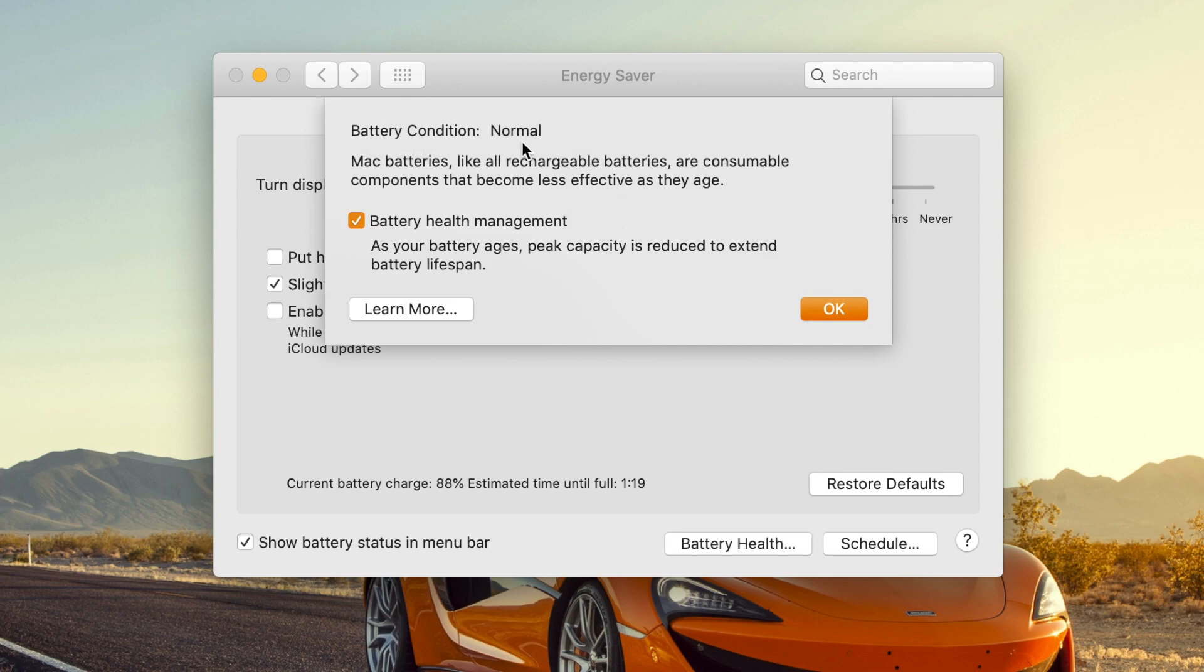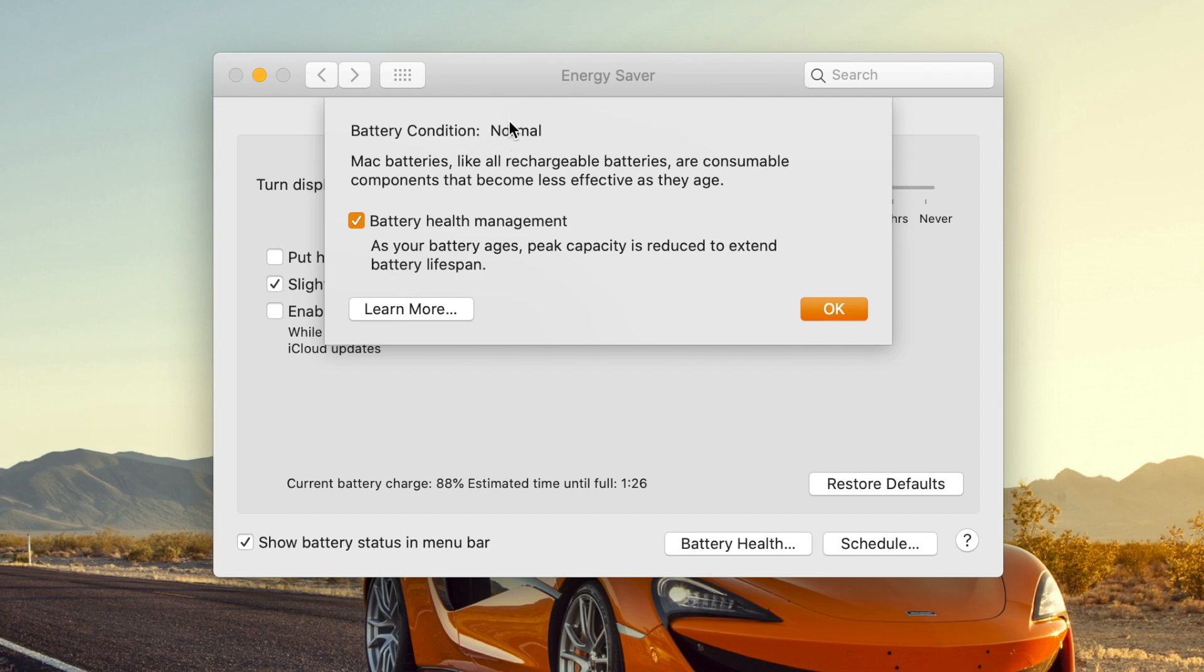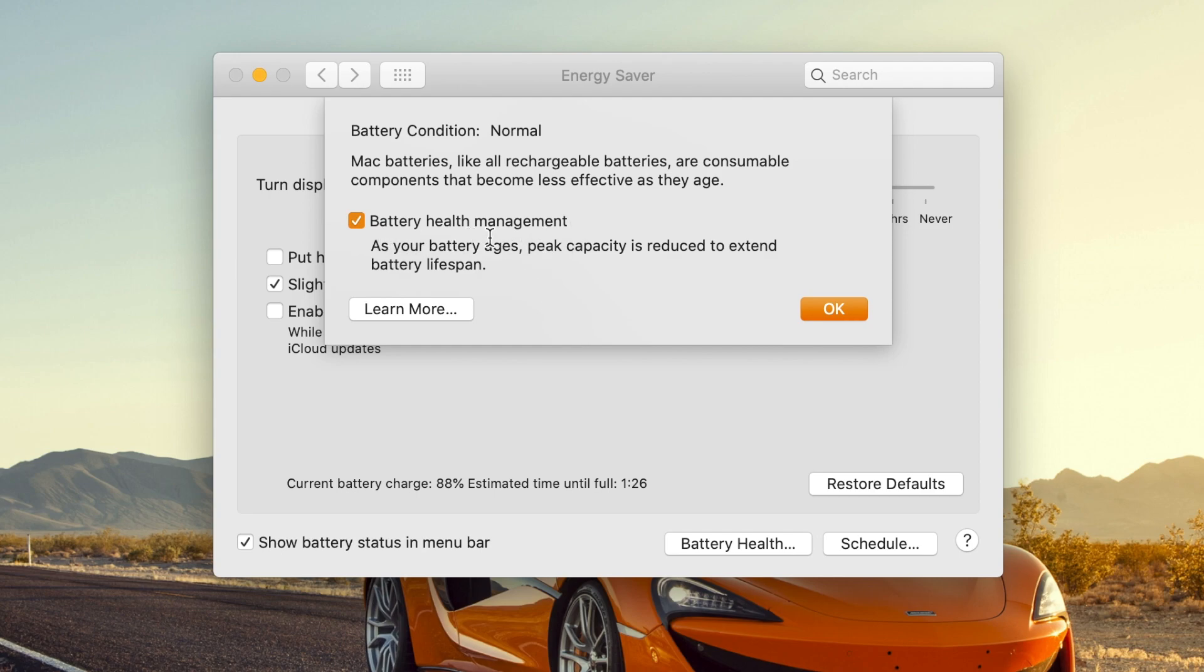You'll see that your battery condition, which I would hope mine is normal on this newer MacBook Air. And this could change over time and let you know if your computer may need some service or a new battery. And then right below that you see your battery health management. So this is just like the feature that's been on the iPhones for a while now. It is turned on by default, but you can turn it off if you would like.